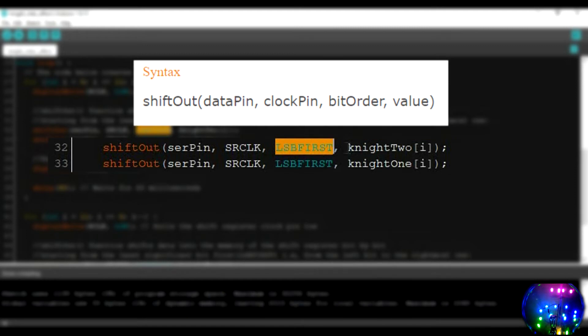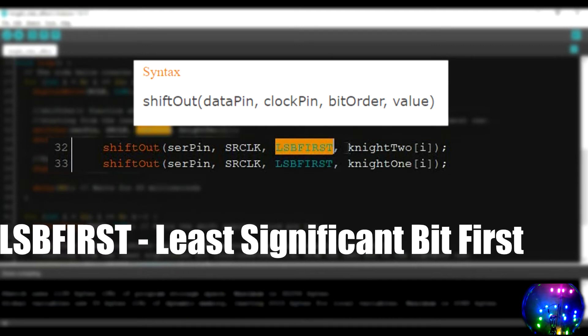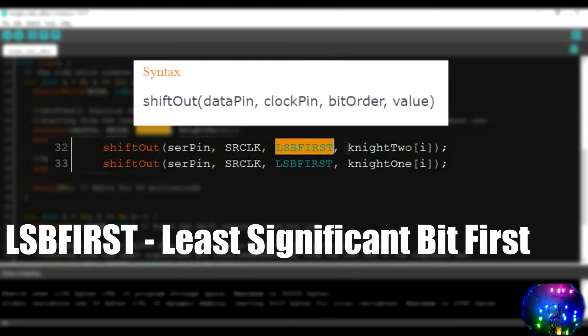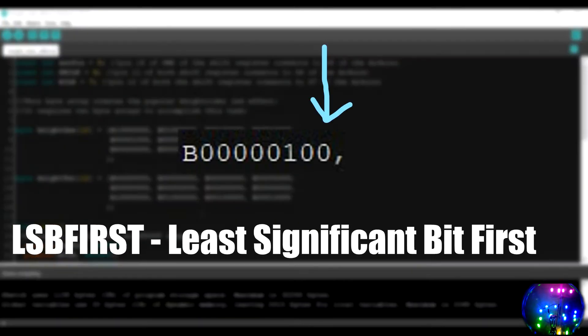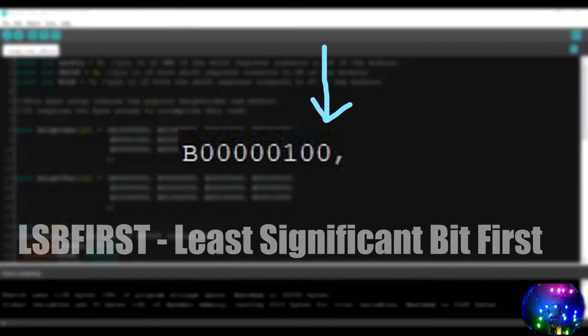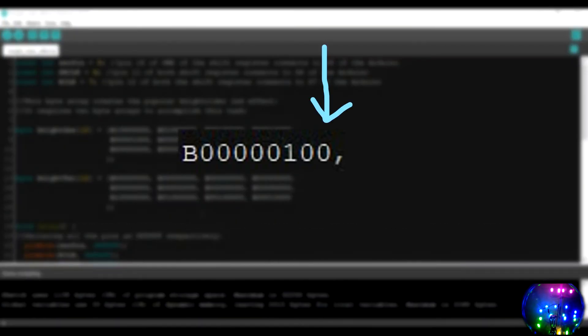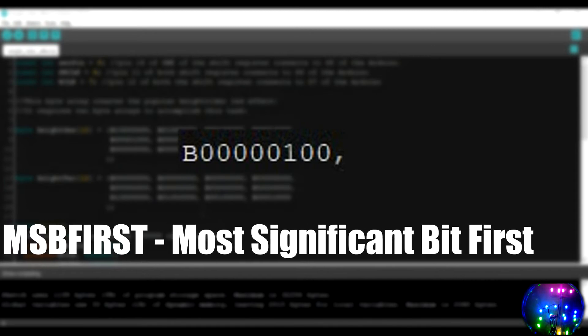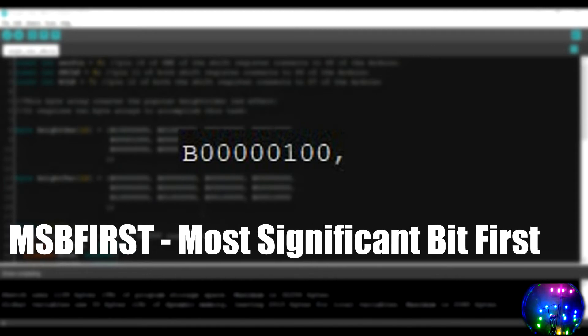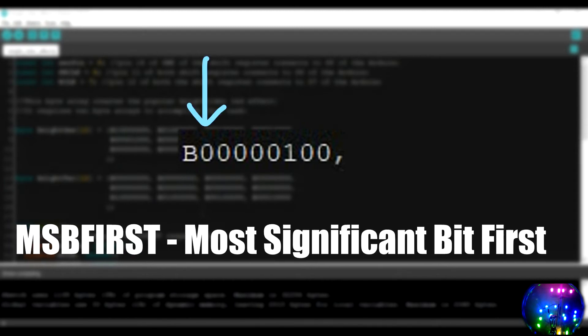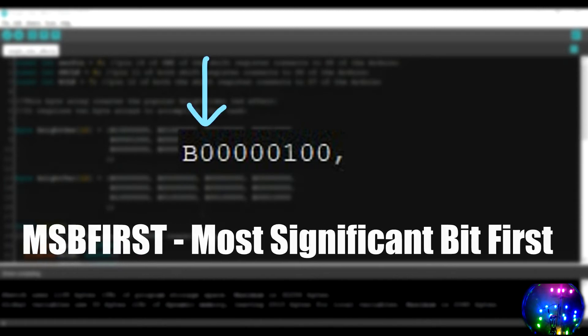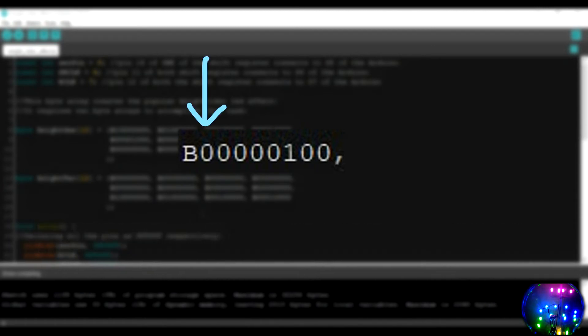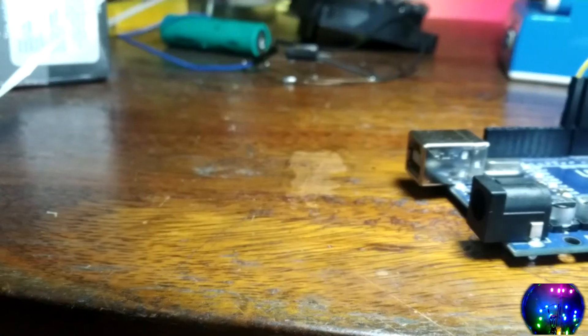In the bit order, we have LSB first. LSB first simply stands for the least significant bit first or the rightmost bit first. Basically, the Arduino starts to send data into the shift register starting from the rightmost bit and ending at the leftmost one. While MSB first stands for most significant bit first, that is the leftmost bit first. In this scenario, the data is sent into the shift register starting from the leftmost bit and ending at the rightmost one.